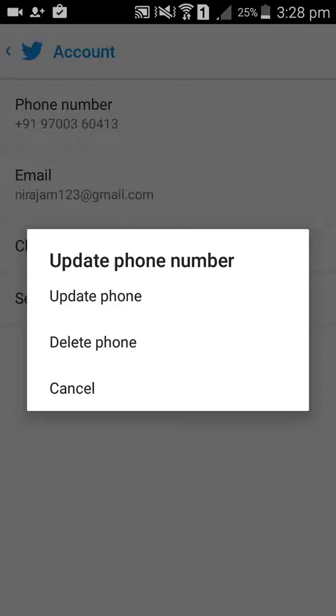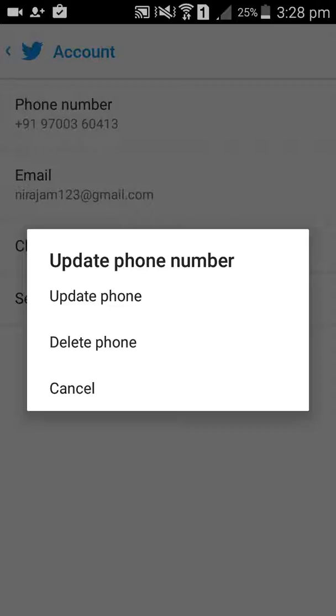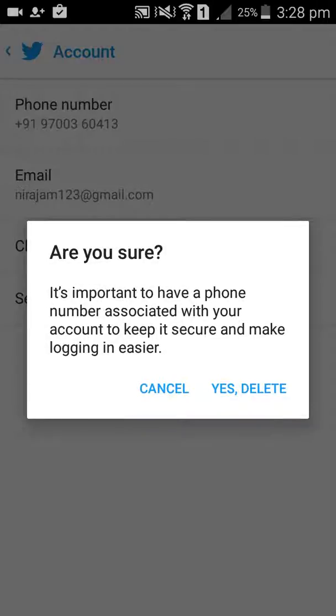First of all, I am trying to delete my phone number. If you click Yes, your phone number will automatically be deleted. But now I don't want to delete the phone number, so I will simply cancel.